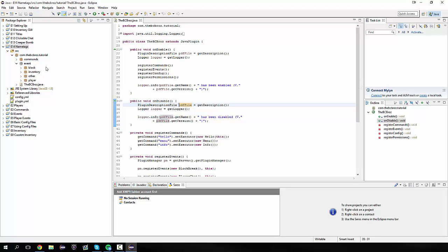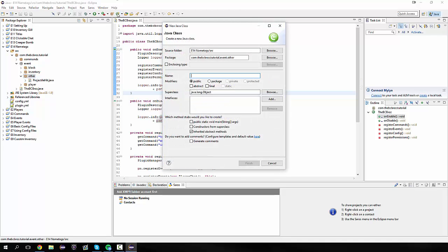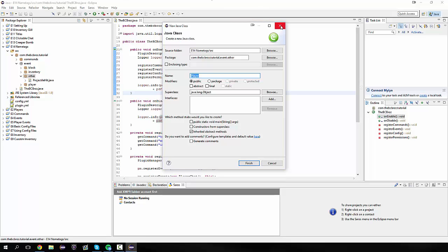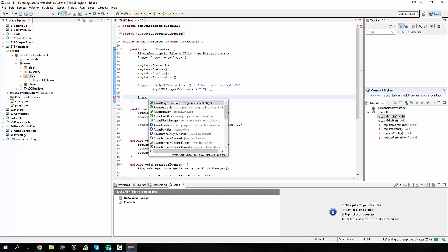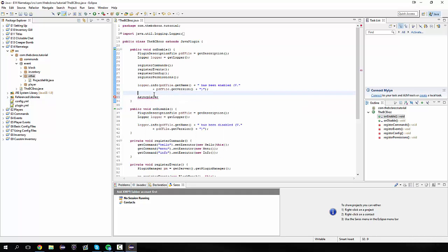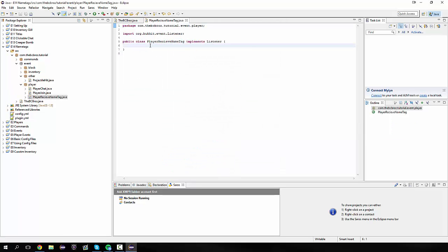The way that iTag works, or Tag API used to work, is it creates a new event for us which we're going to put into the player package. This is AsyncPlayerReceiveNameTagEvent. We're going to call it PlayerReceiveNameTag. In the interfaces we're going to hit Listener and then Finish.